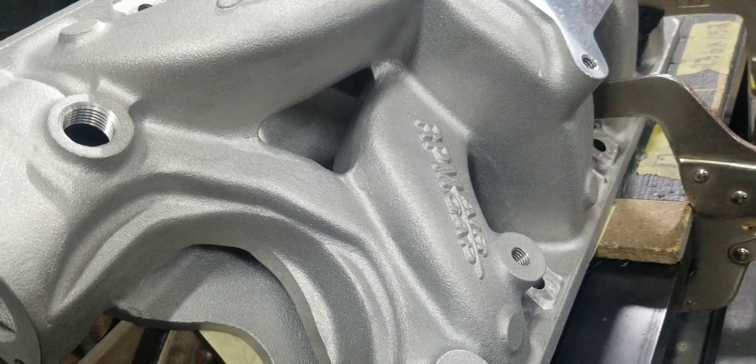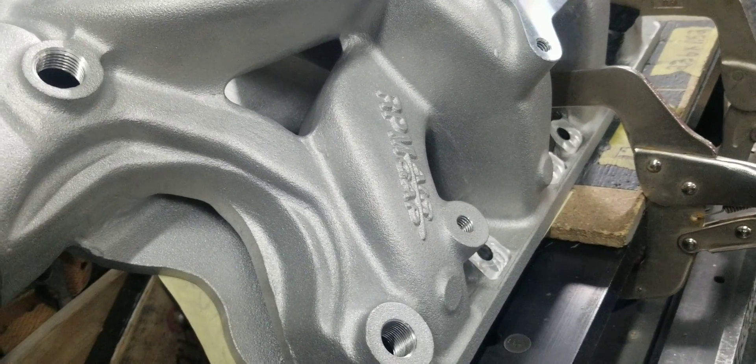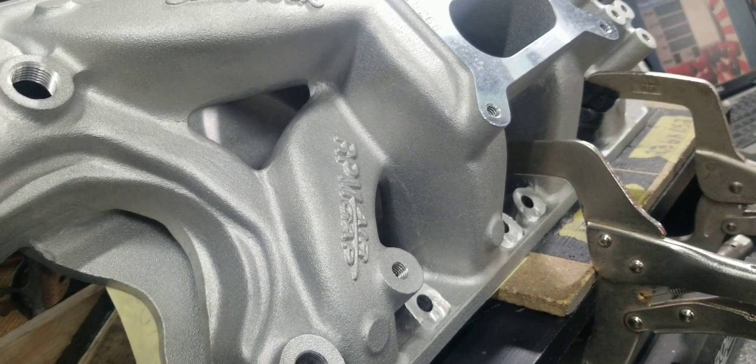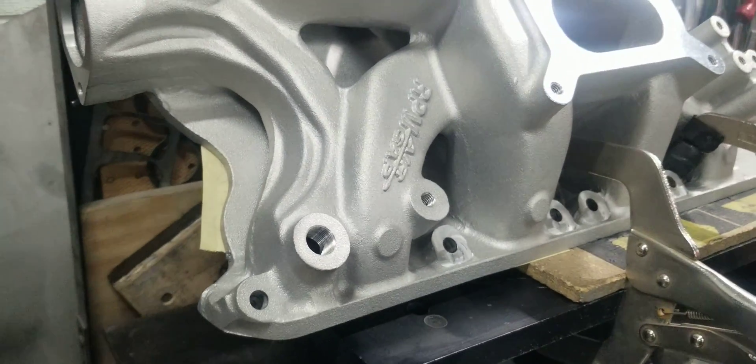Getting the flow bench set up so we can see what it does.